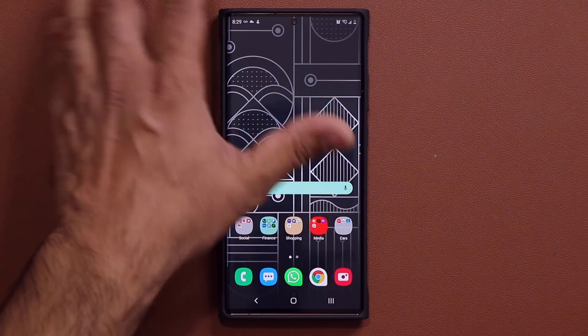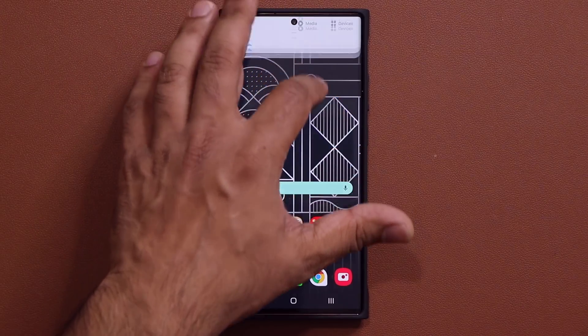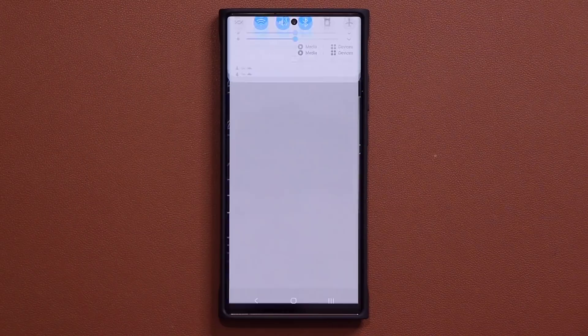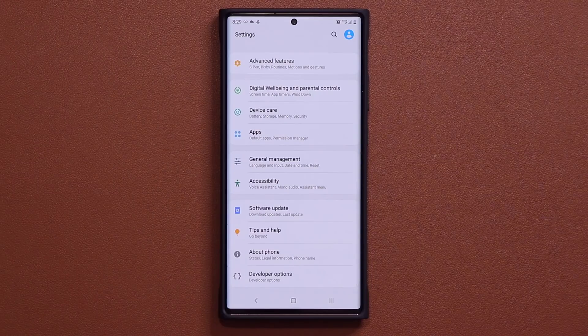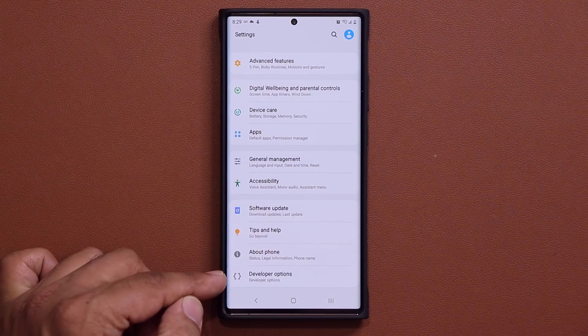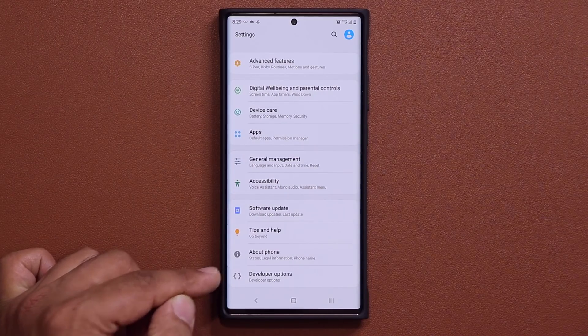So what you want to do is go to your Settings, and scroll all the way down and go into the Developer Options.